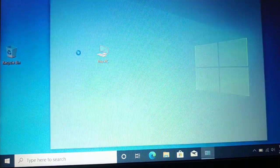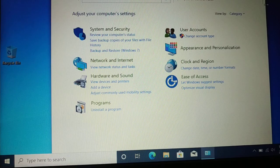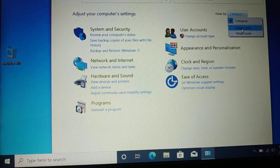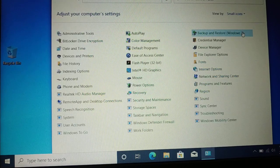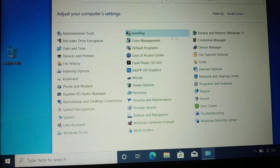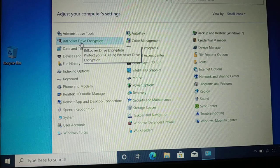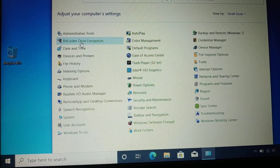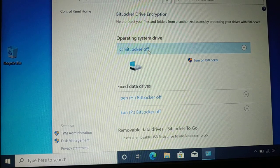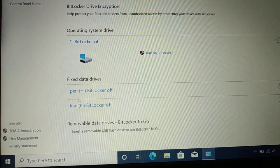This will open Control Panel. Here you have a dropdown icon that says 'Category' — click on it and switch to 'Small icons' so all items are listed. Now check for BitLocker encryption. Here it is: 'BitLocker Drive Encryption' — click on that. This opens the BitLocker Drive Encryption window.